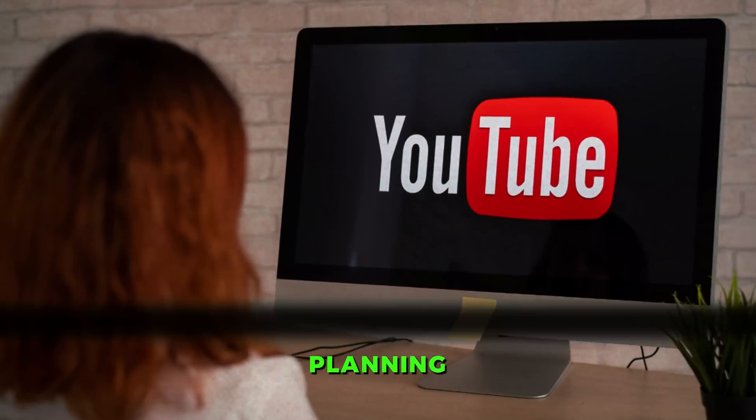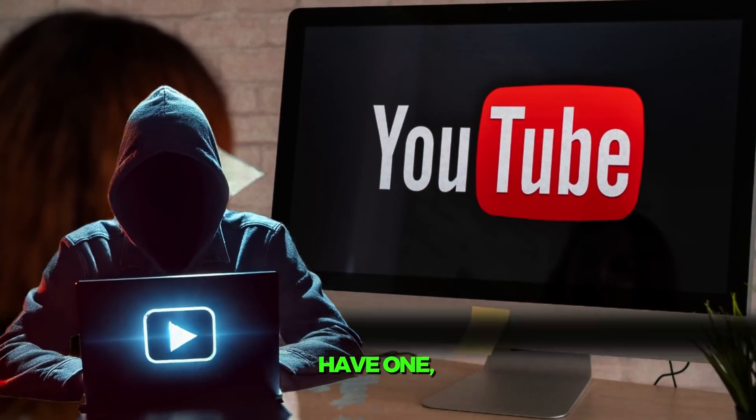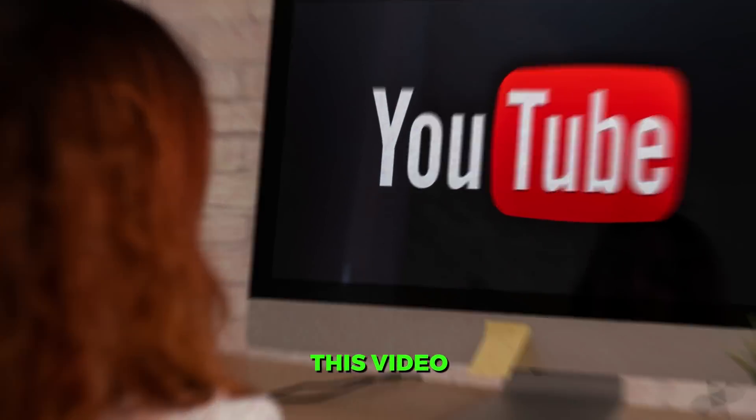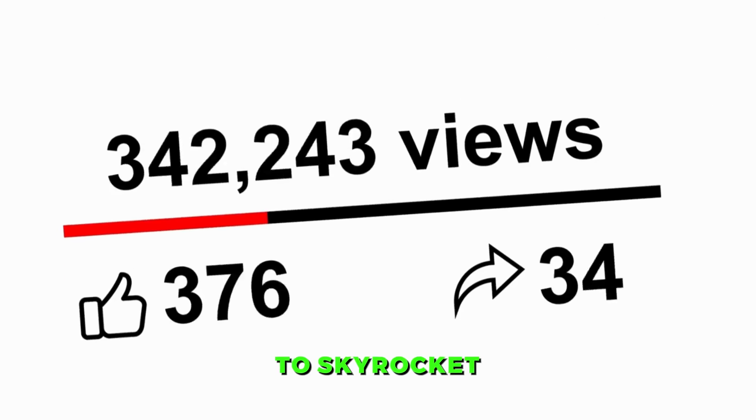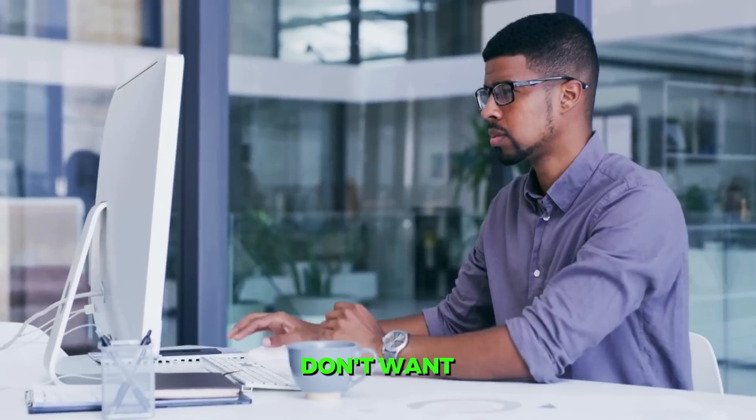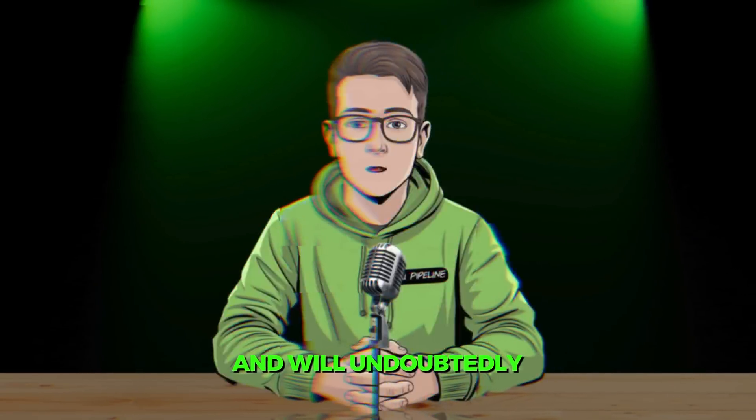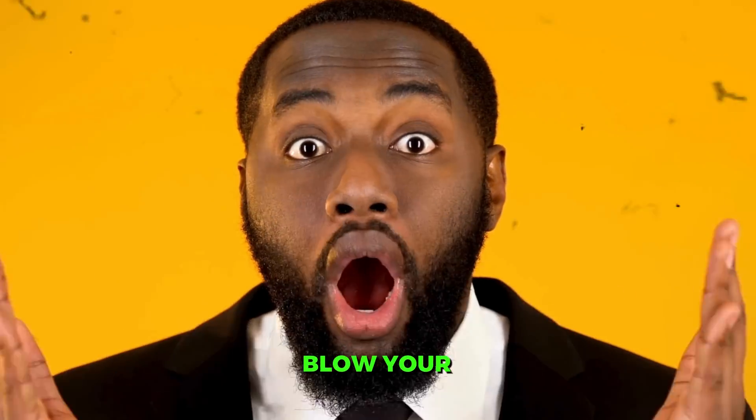Whether you're planning to start a faceless channel or already have one, this video will provide an in-depth review of my top AI voices on the market today. If you want to skyrocket your channel views and engagement, you definitely don't want to miss this video. The second tool on the list is my absolute favorite and will undoubtedly blow your mind. So let's get started.